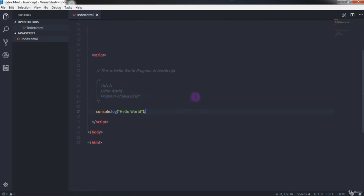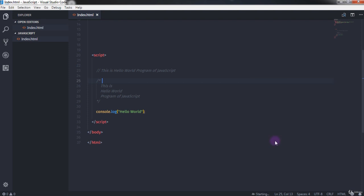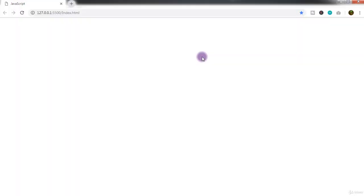To execute this file, right-click on the HTML file and select Open with Live Server. This will open your browser and show you the live result of your project. But wait — where is your message? If you read the code carefully, you'll see we printed the message to the console.